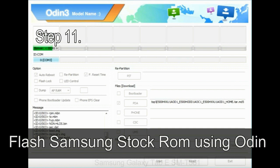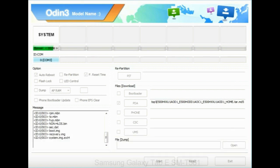Step 11. Once you see the green pass message then remove the USB cable from the device. During this process, your device will restart automatically.